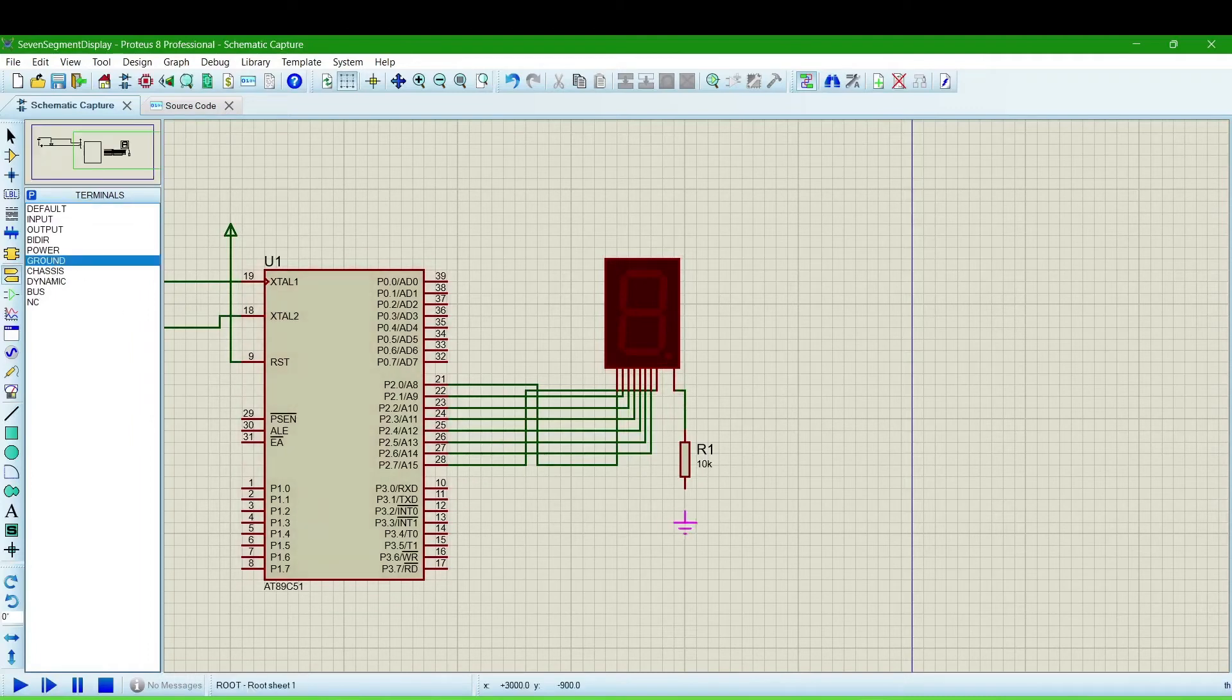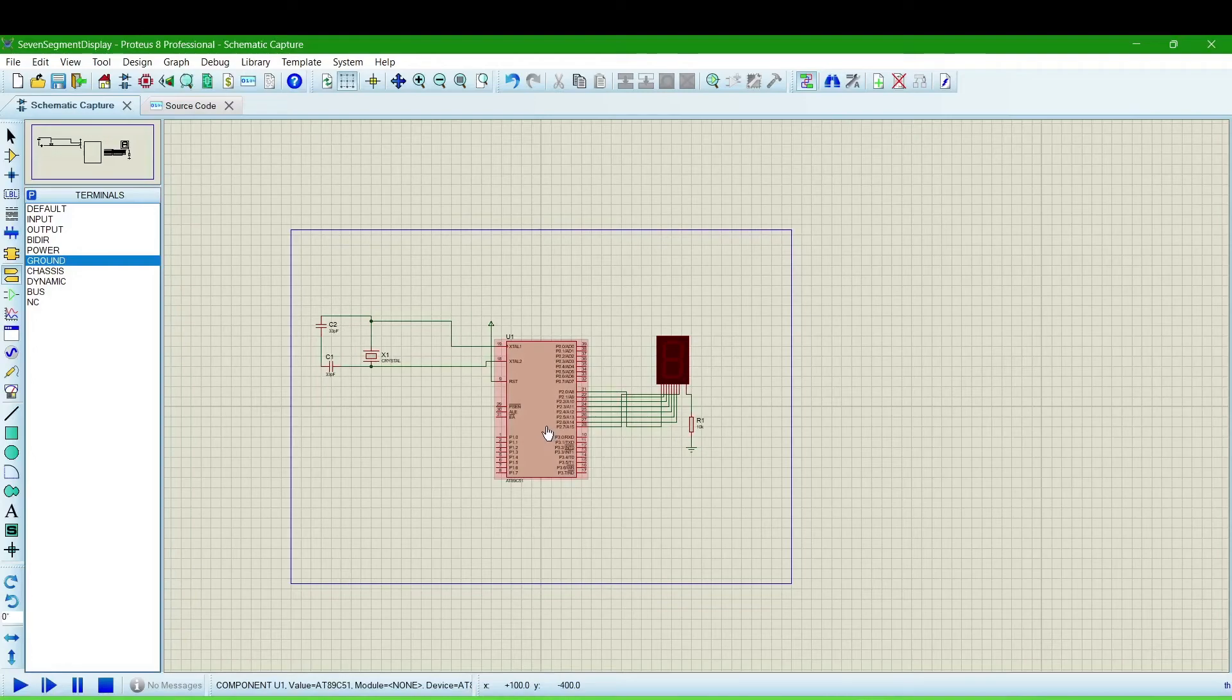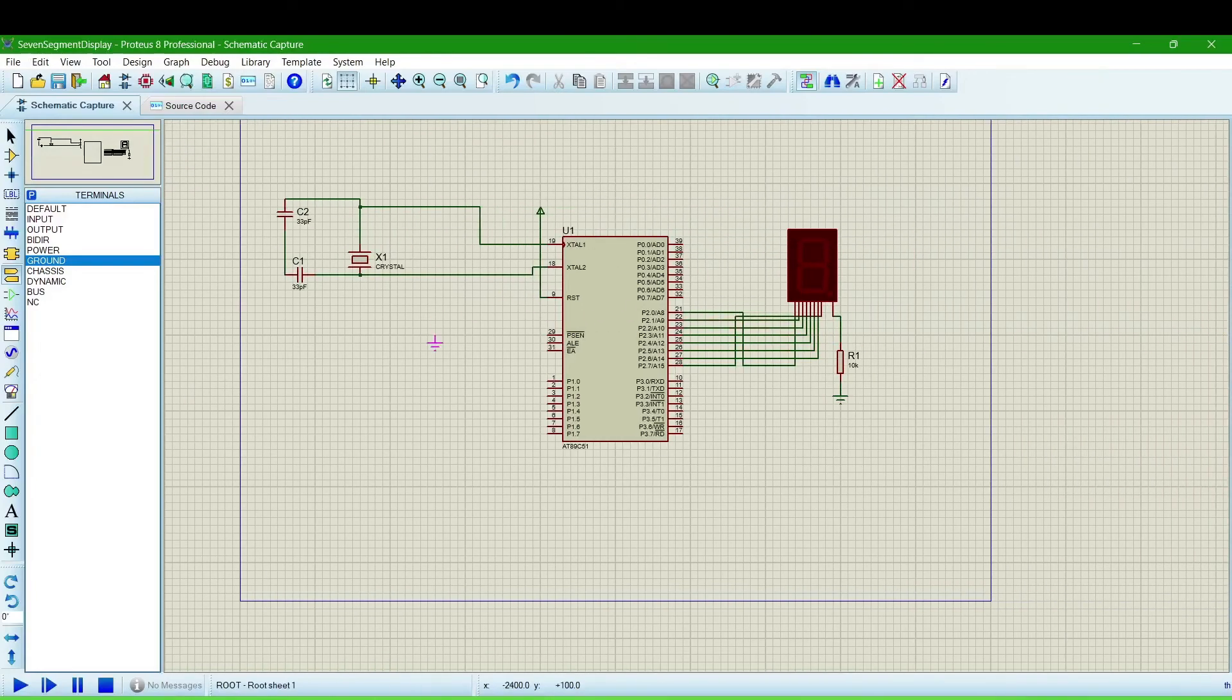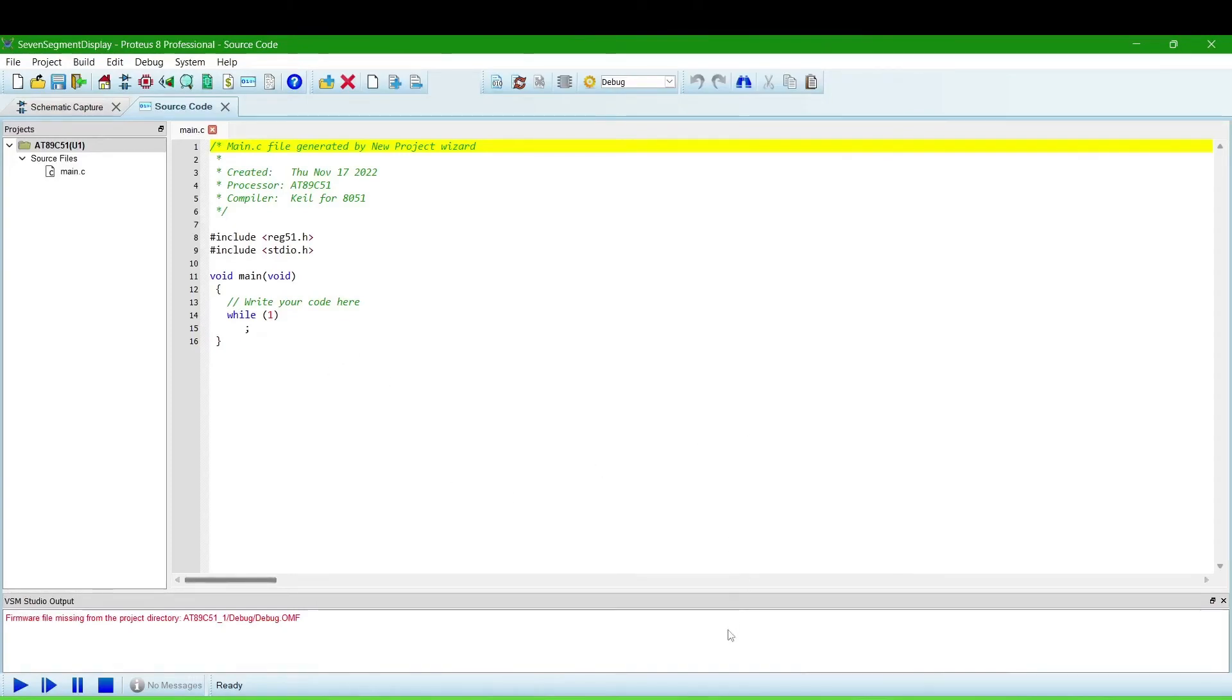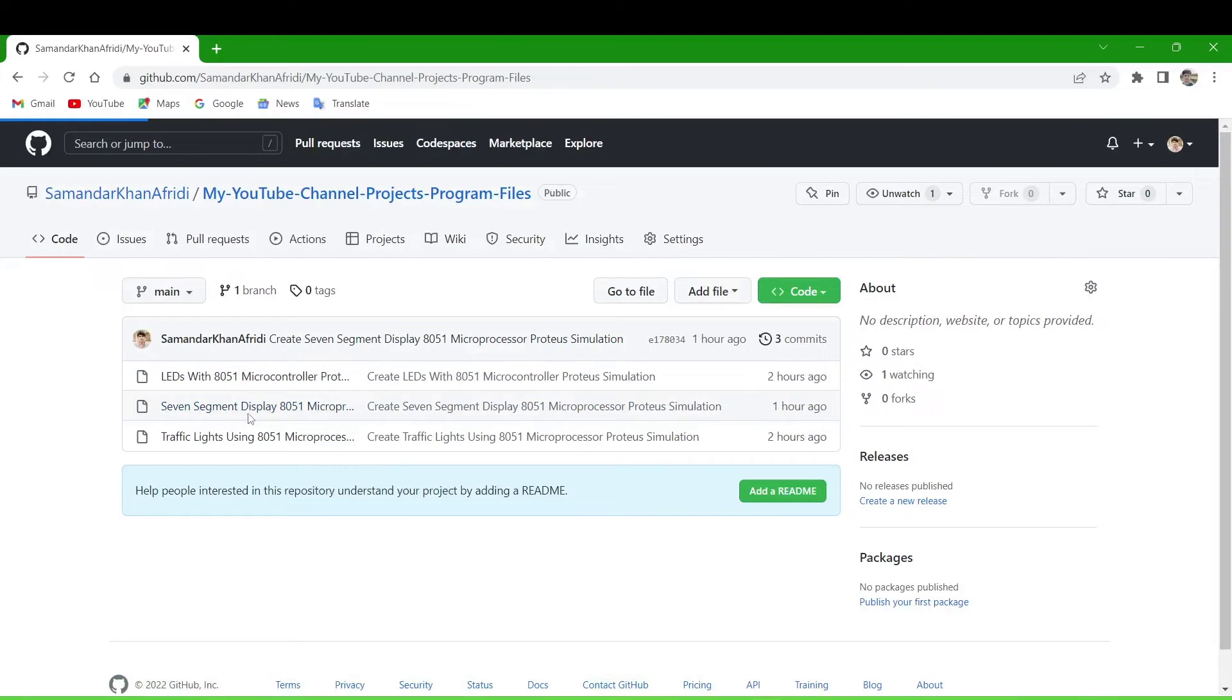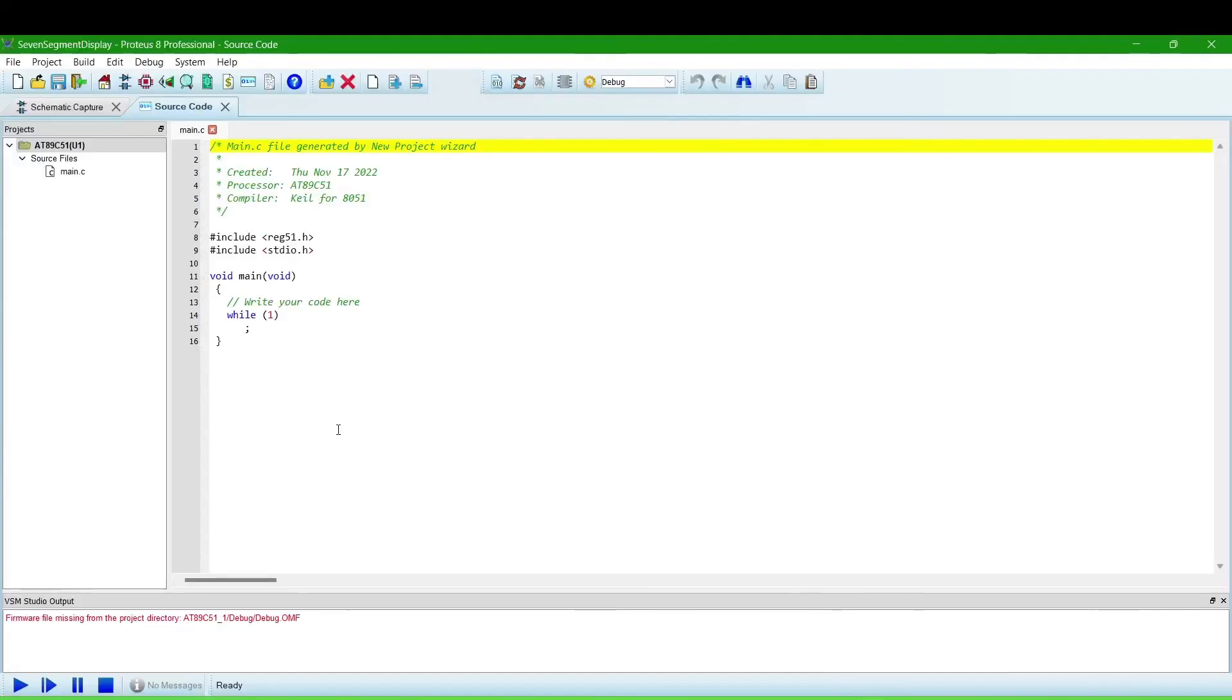We make this configuration for triggering this microprocessor and now the program will be written here. I will go to my GitHub and then will copy and paste the program from there. I will give this program link in the description, you can copy and paste from there.